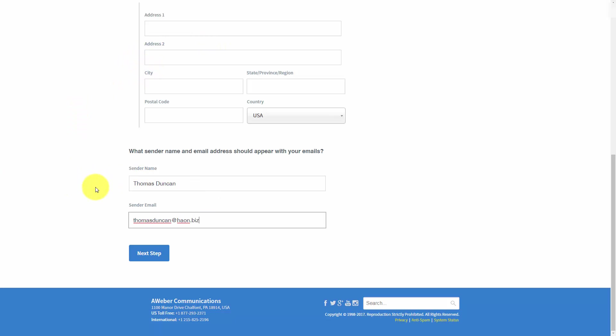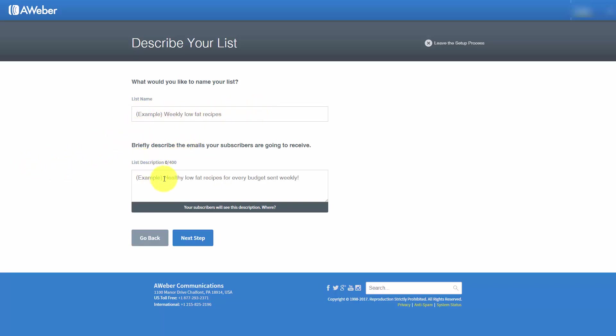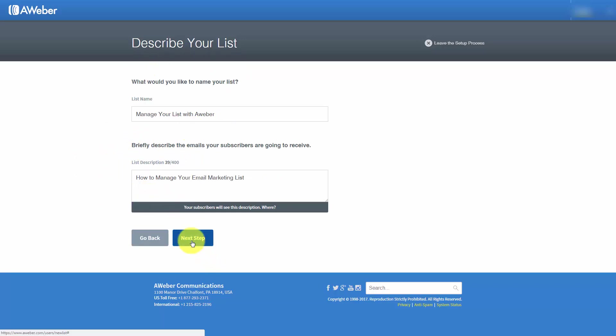AWeber will require you to give your list a name, but typically your customer will not see the name of this list or this explanation unless they choose to unsubscribe. We're going to describe the list and give it a name. Keep it brief—you can see here you can only use 400 characters. Once you've done that, click Next Step.